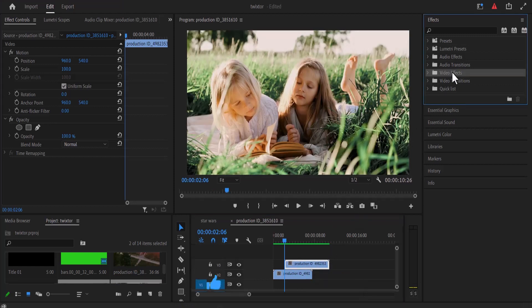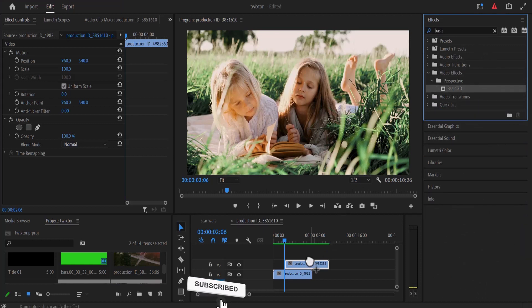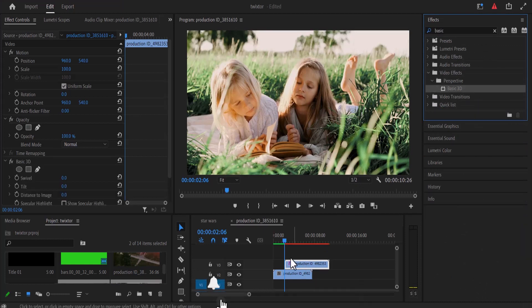Next, I'm going to move over to my video effects and search for the basic 3D effect and drag this basic 3D effect onto the second clip.